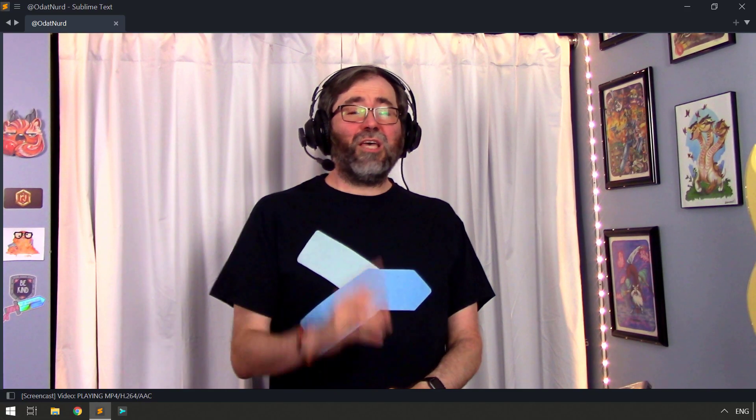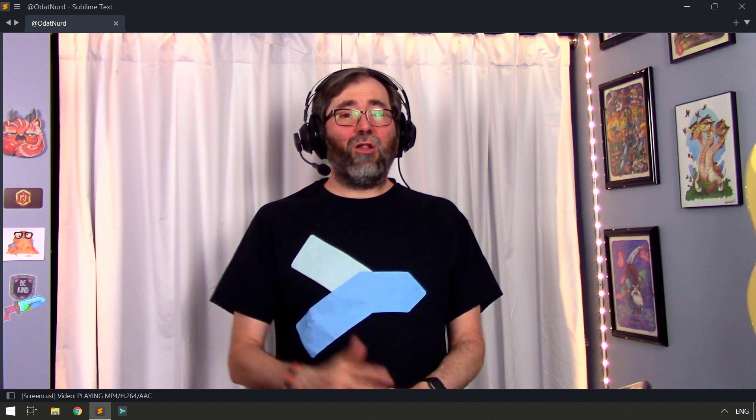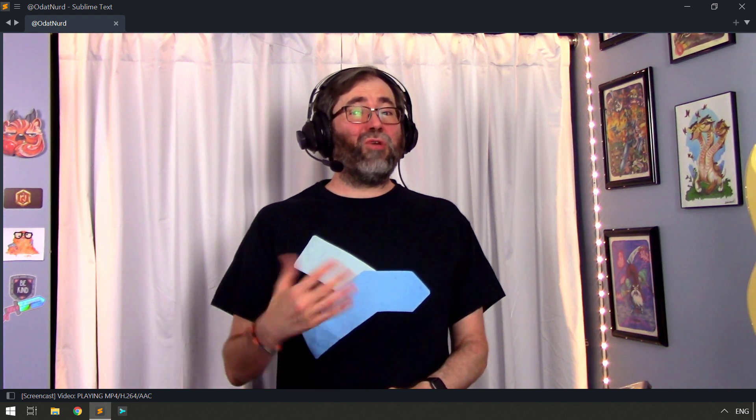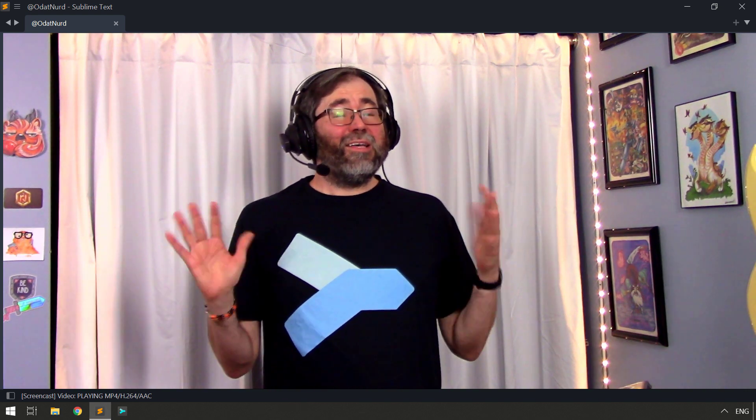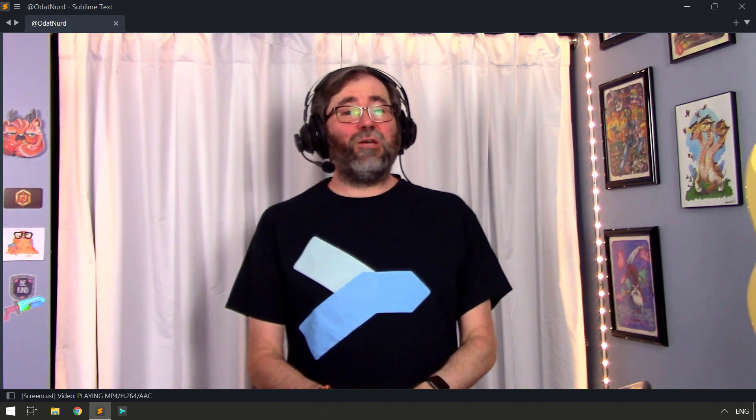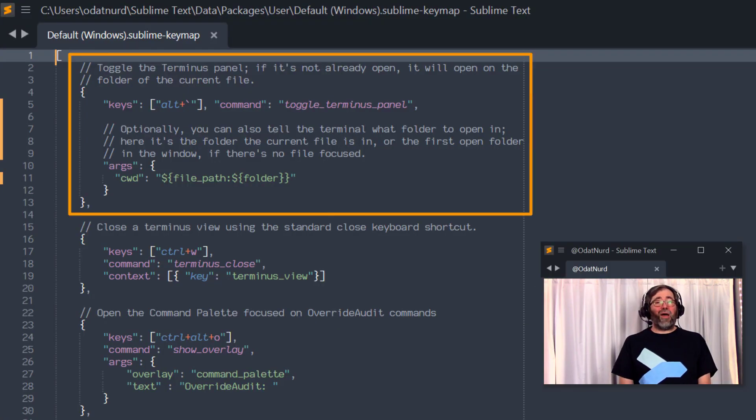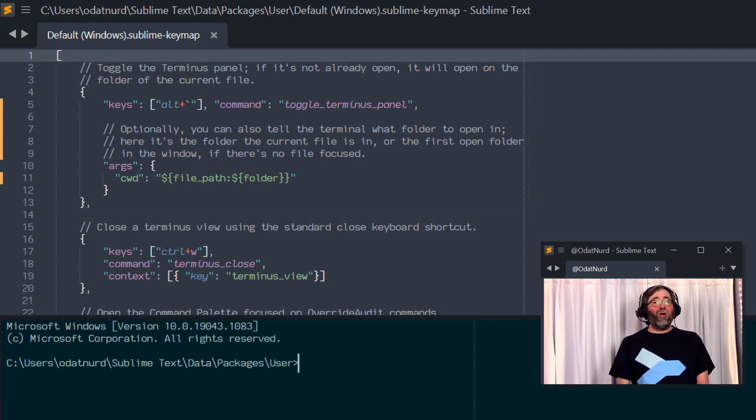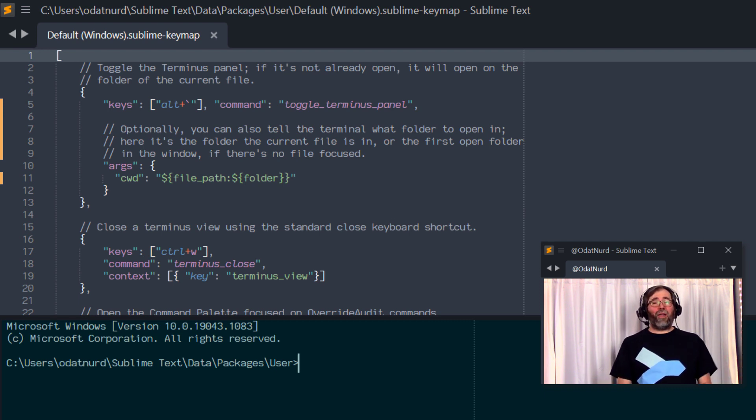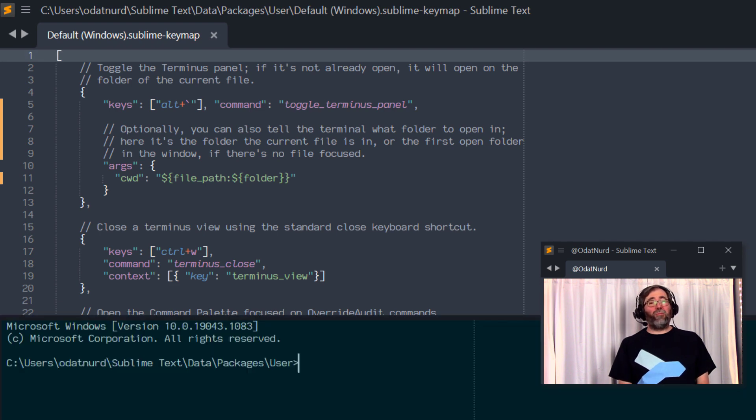Power tip number one is you can actually create a key binding to toggle a Terminus panel open and closed. And if there's not already one, it'll create it for you automatically. Now, we have to admit that this tip on its own isn't a super red-hot secret because it actually appears inside of the Terminus README. But all you need to do is open your key bindings and add in this simple binding. And now, whenever you press this key, which here we're using Alt-Back-Tick, that will open a Terminus panel automatically just that easily. And you can close it up and you can open it up again with impunity.